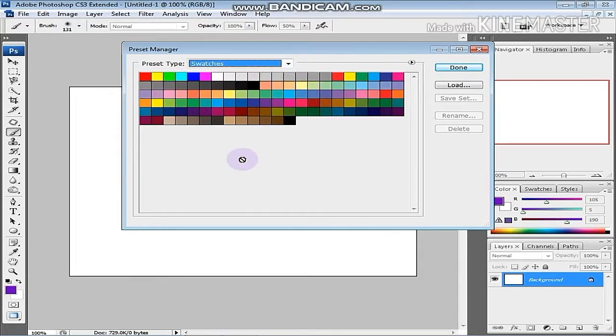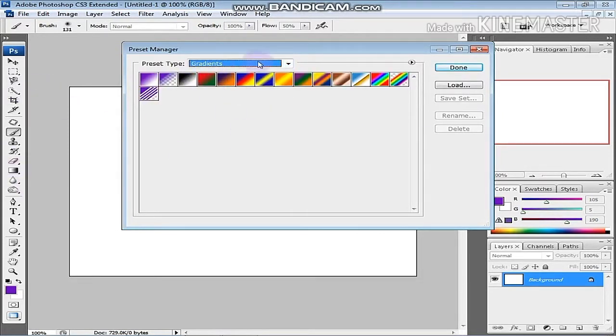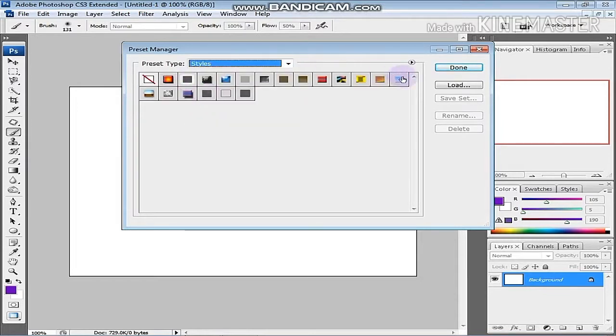You can edit the swatches, gradients, and styles.